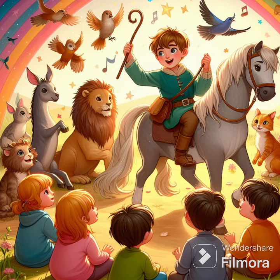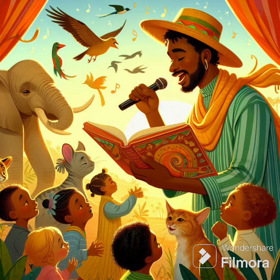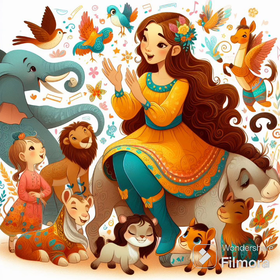Role play. Divide the children into groups and assign each group an animal mentioned in the song. They can then act out the movements and sounds of their assigned animal when their part comes up.